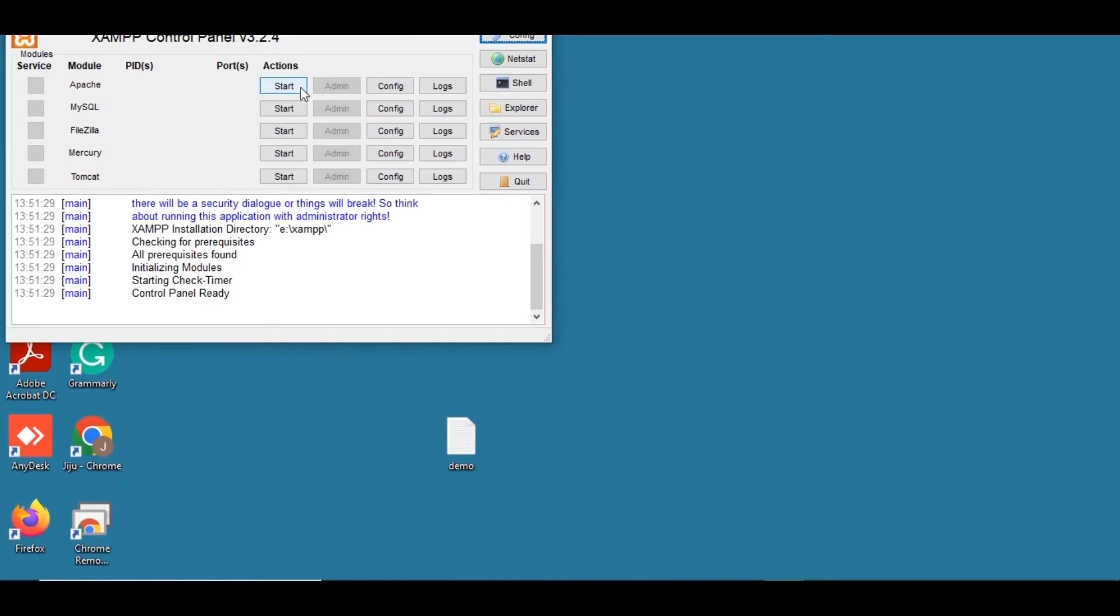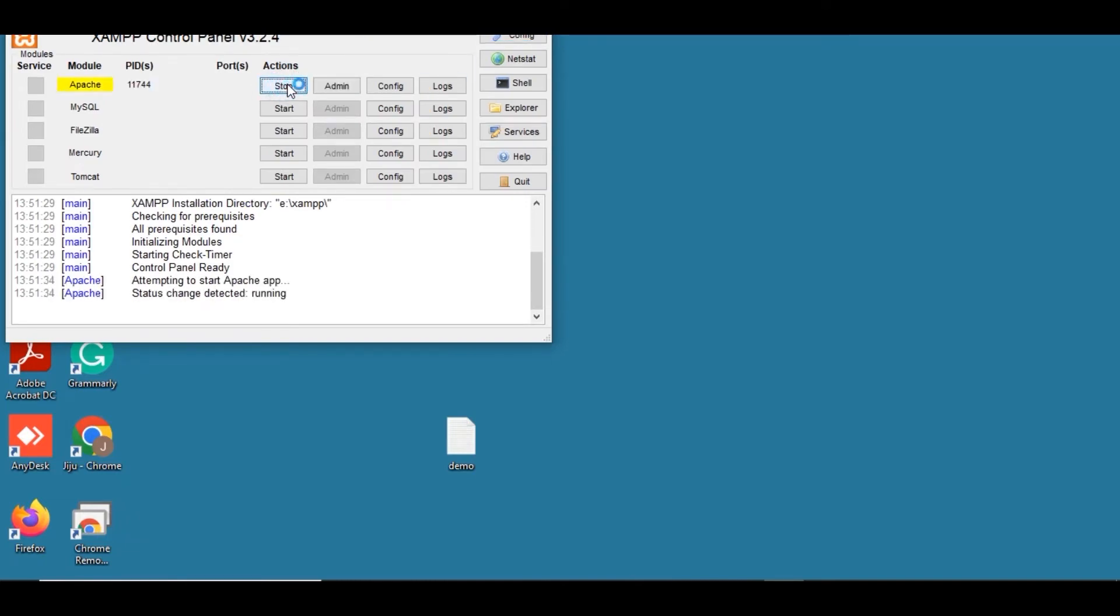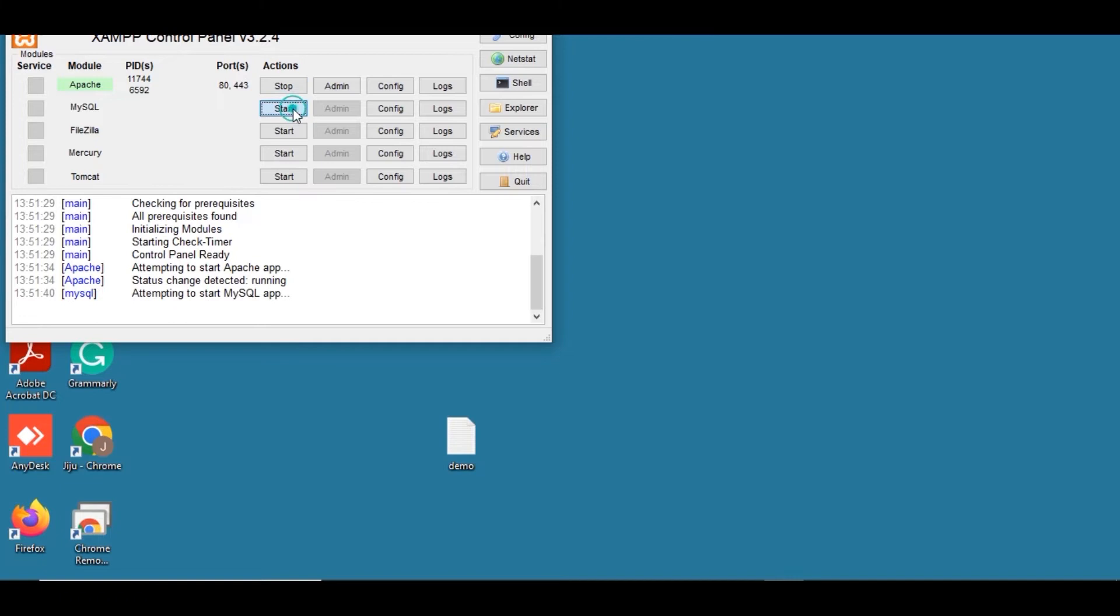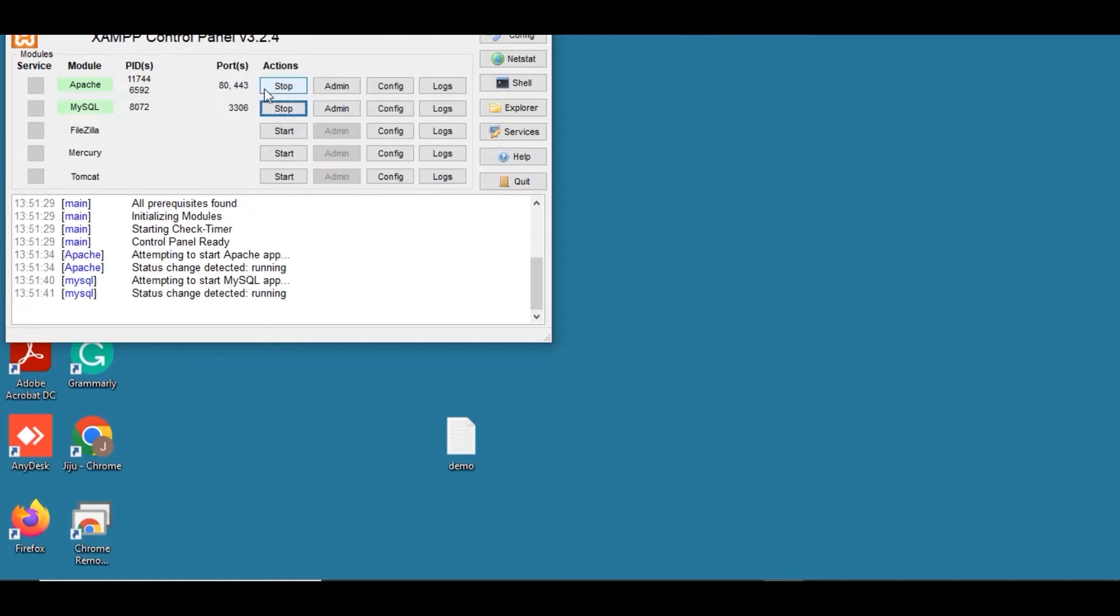Now open the XAMPP control panel. Click start on the corresponding Apache and MySQL. Wait until the number of PIDs and port will appear, that is the status of Apache and MySQL to turn green. Then minimize the control panel screen. Don't forget to run the XAMPP control panel. Without that, you can't install the Joforce CRM.